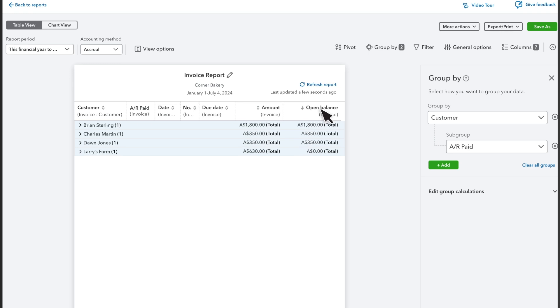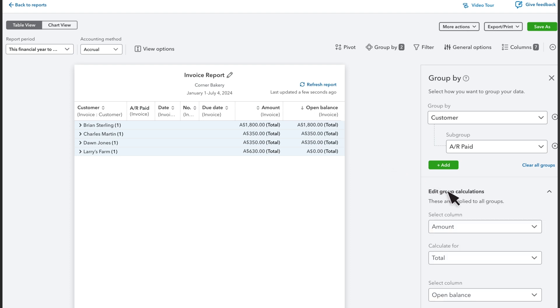Now the customers with the highest balance appear first. By default, groups total by amount and total dollar value. But you can change those settings in the Edit Group Calculations menu. For instance, you could total a report like this by average or percentage to see what percentage of the whole each customer represents.